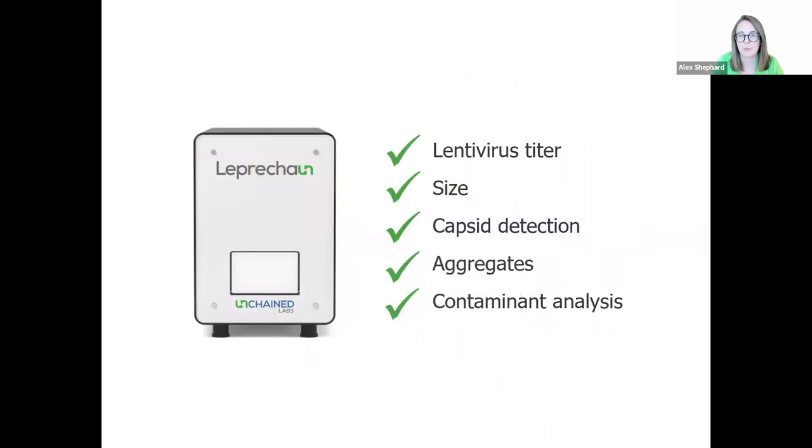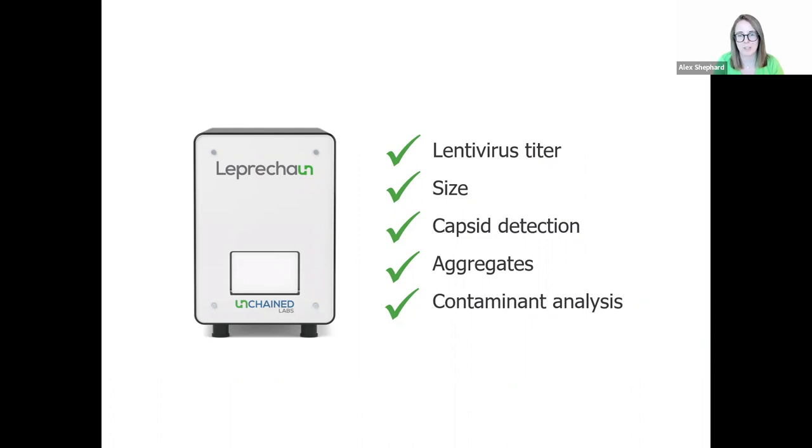So come and find gold with Leprechaun, the unmatched lentivirus titer and characterization tool, which can give you lentiviral titer, capsid detection, aggregation status, and contaminant analysis in a single run. And with that, I'll pass back to our moderator, Kevin, and we can answer any questions that you might have.